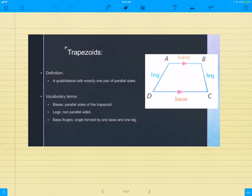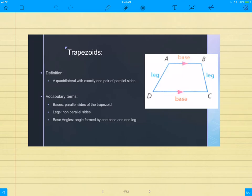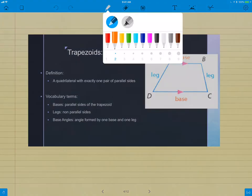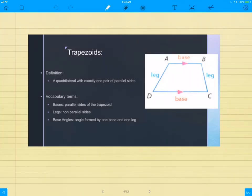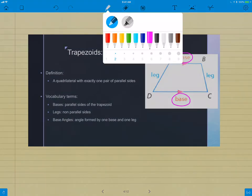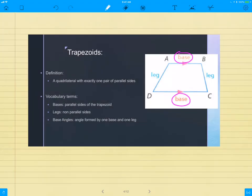Trapezoids. The definition of a trapezoid is a quadrilateral with exactly one pair of parallel sides, not each pair, but one pair of parallel sides. Vocabulary terms, as you can see here, the bases are the parallel sides. Now, I'm going to draw on this actual slide here. The example I'd like you to notice is that the bases themselves are the parallel walls. That's big. They are different than the legs. The legs themselves are the walls that are not parallel.